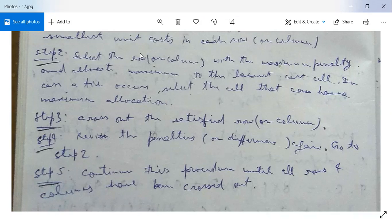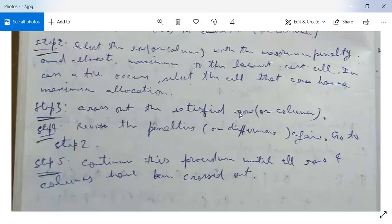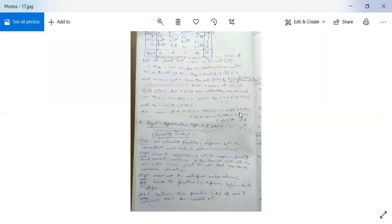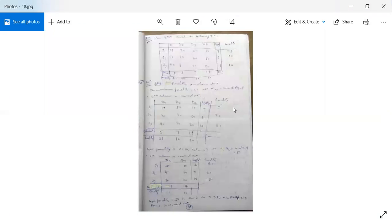Step four: revise the penalties or differences again using step one, then go to step two. Step five: continue this process until all rows and columns have been crossed out. Now let us see one example.